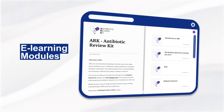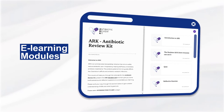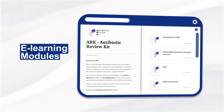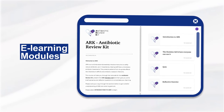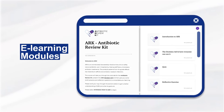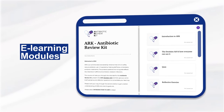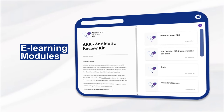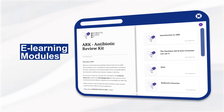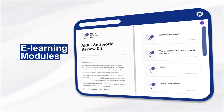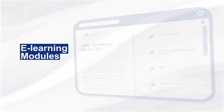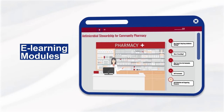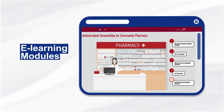The Antibiotic Review Kit has been developed in partnership with the British Society of Antimicrobial Chemotherapy and aims to safely reduce antibiotic use in hospitals by helping staff stop unnecessary antibiotic treatments.